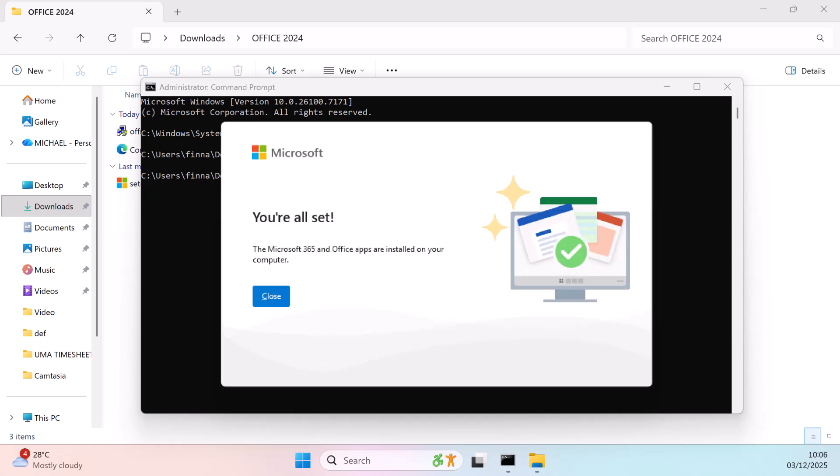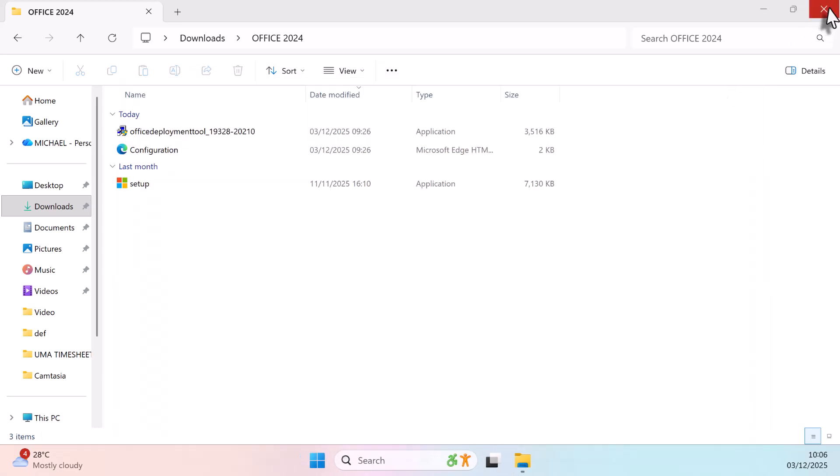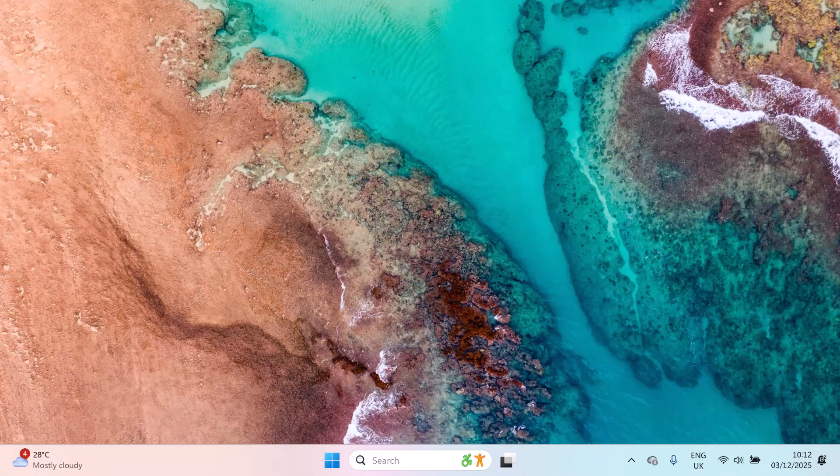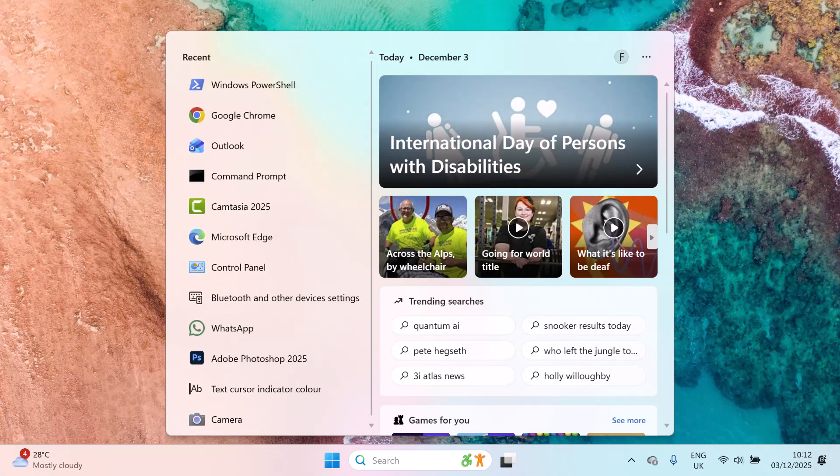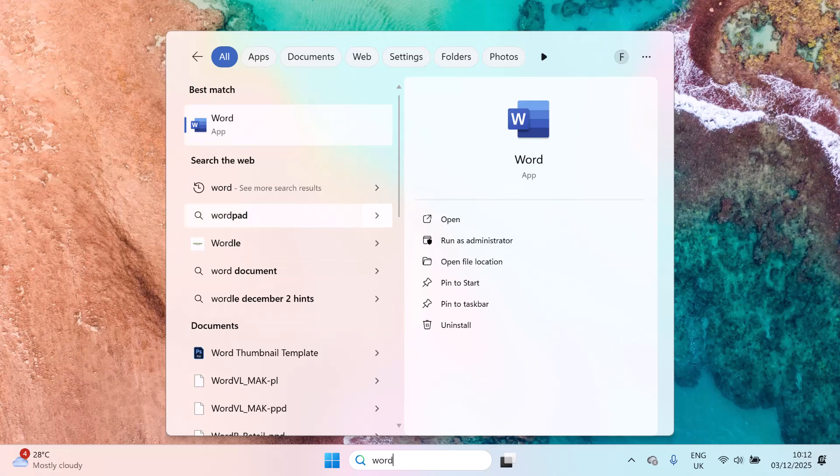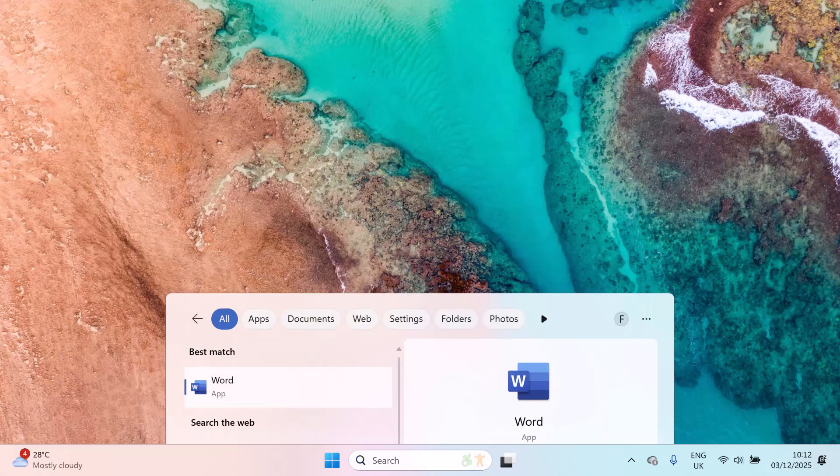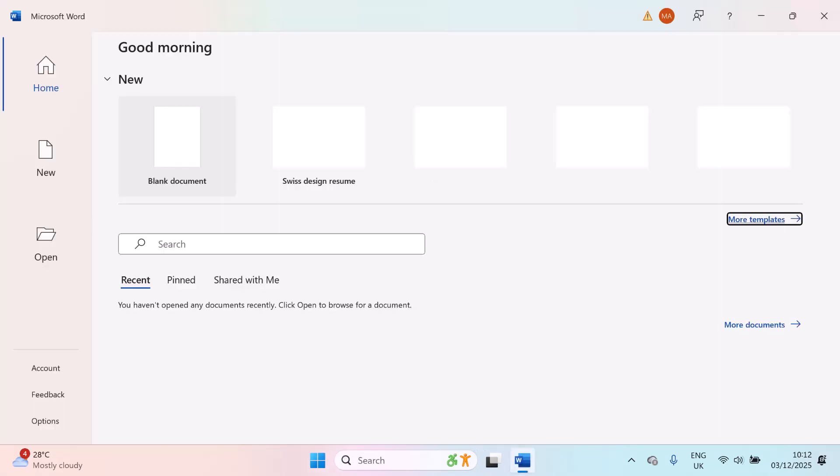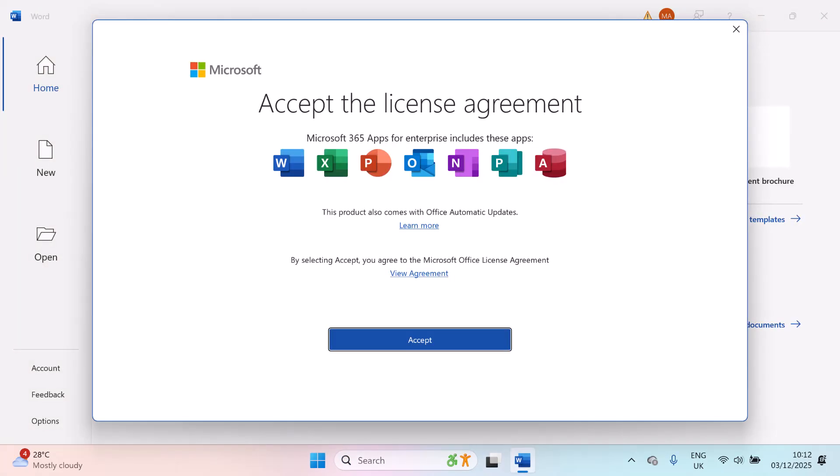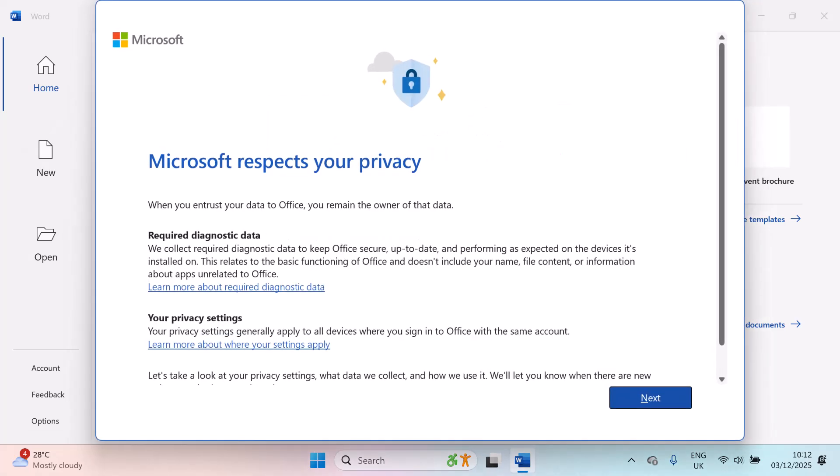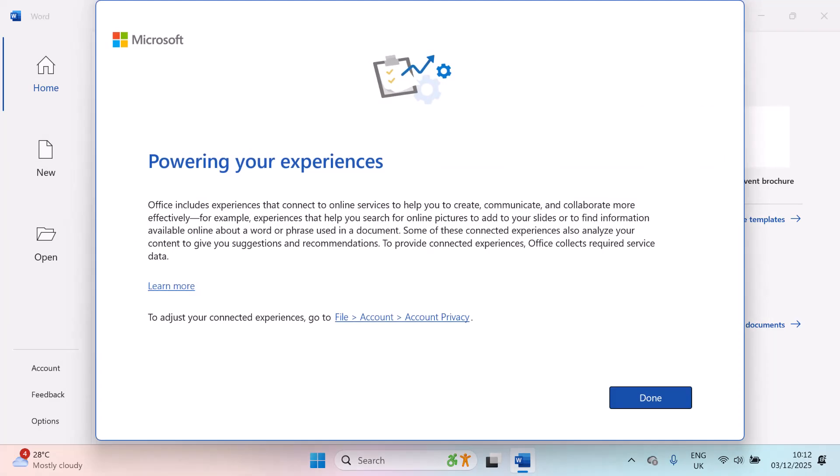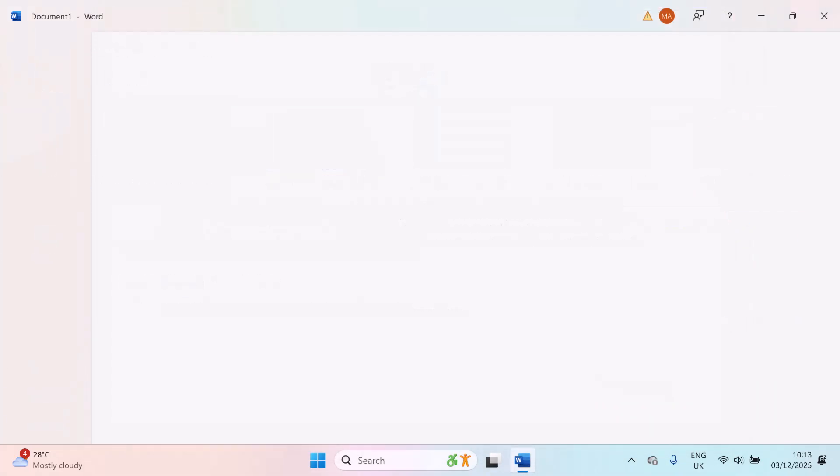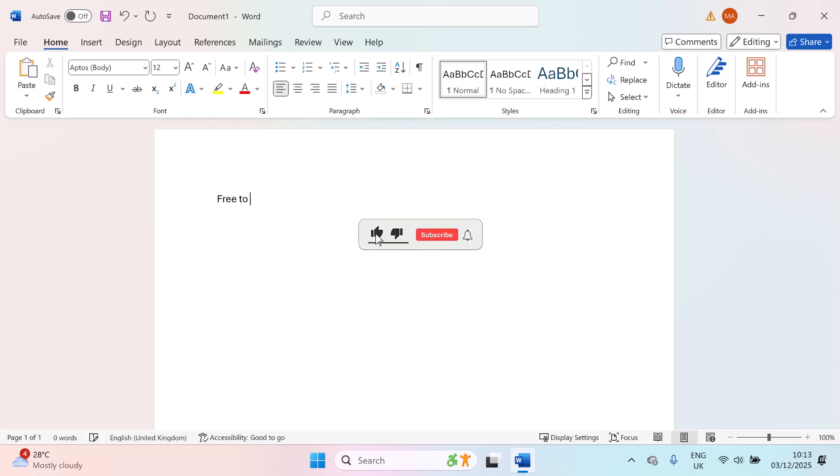Once done, open any Office app to confirm that it works. And that's it. You now have Microsoft Office 2024 installed and fully activated.